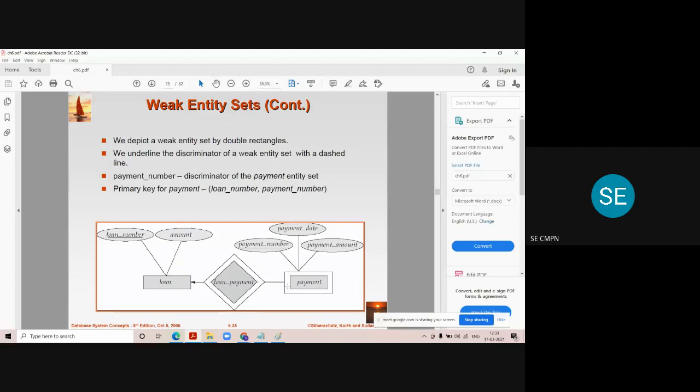The name given to this relationship set is the loan-payment relationship set.